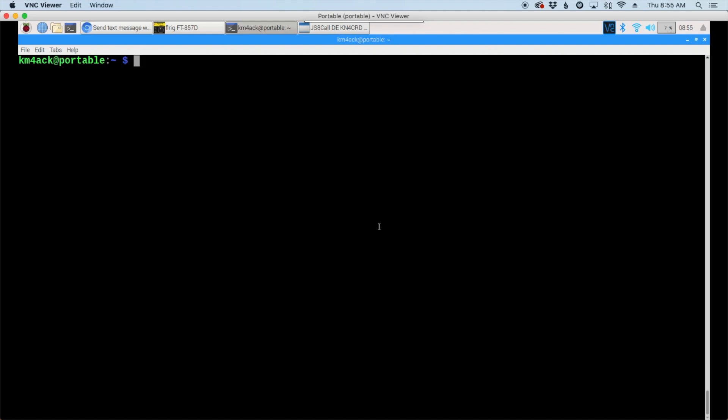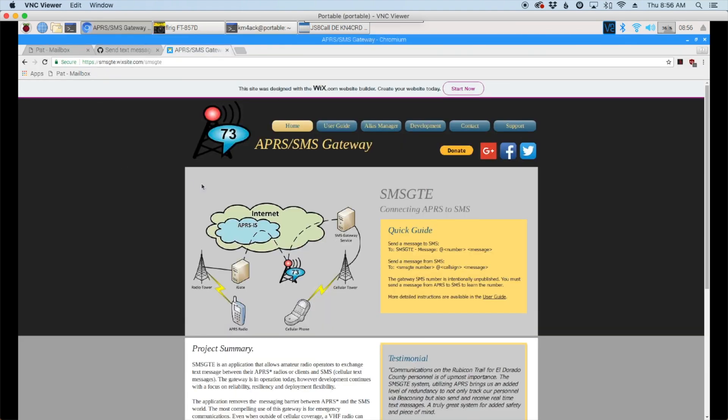Now to run the script we'll just issue the command js8sms and hit the return key. The first thing it's going to ask is the telephone number of who you want to send the text to. In this case I'm actually going to use a shortcut. If you want to know more about shortcuts, you can come over to this website here and I'll leave a link to that down in the description below.